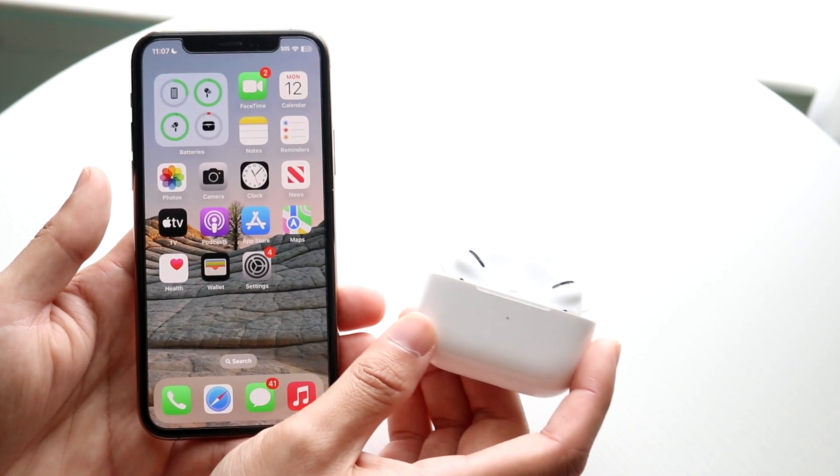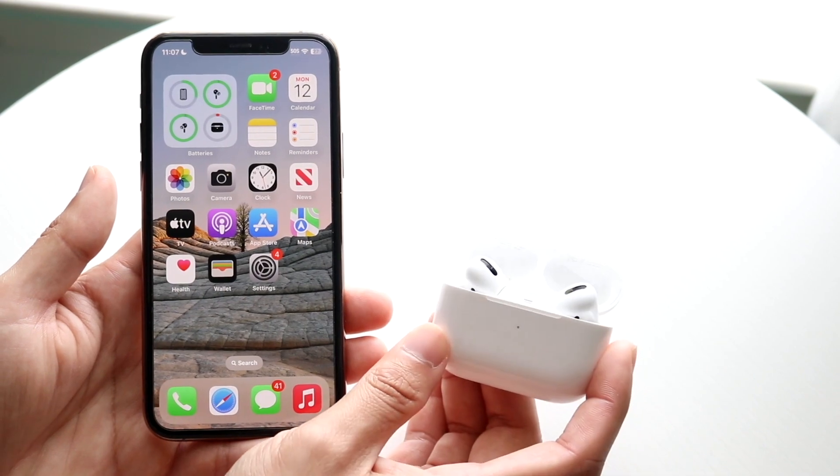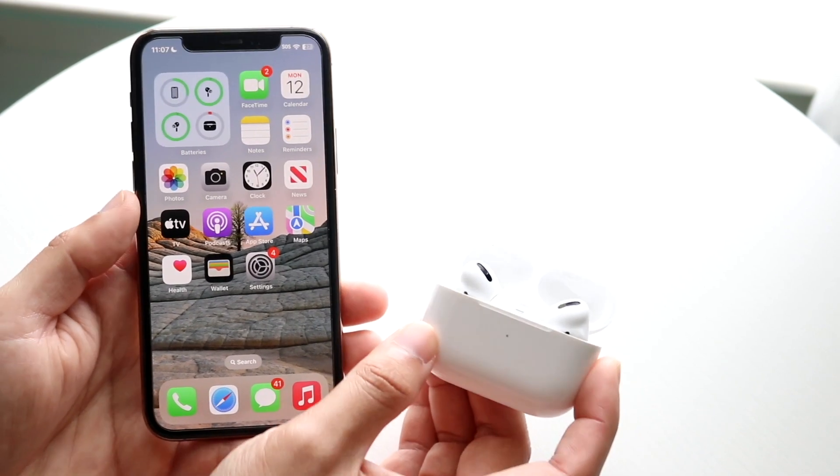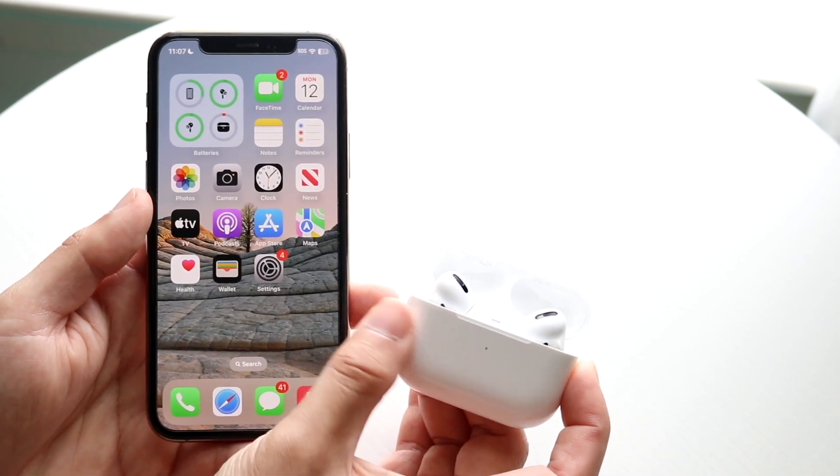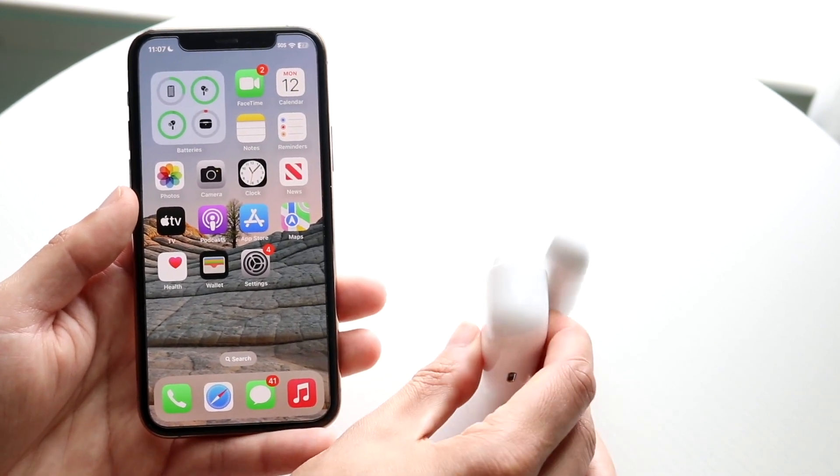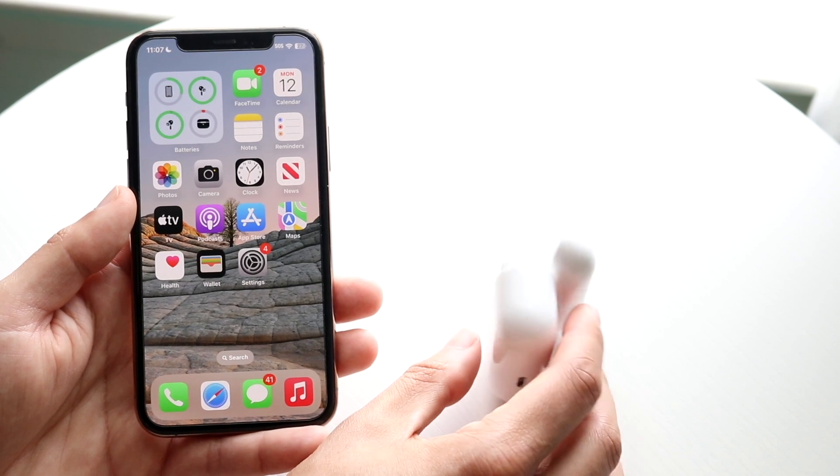I have the AirPods Pro 1s, so these aren't even going to work for this tutorial, but just make sure you have the 2s or newer. The way to do this is basically the same exact way.